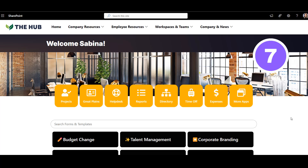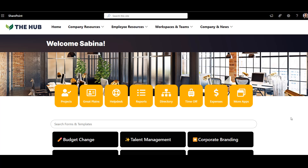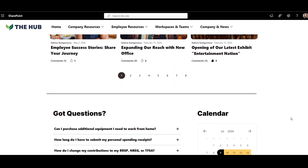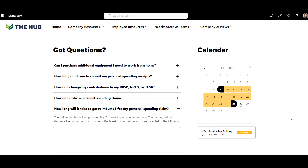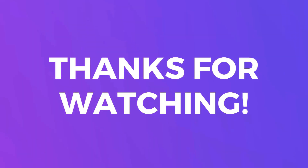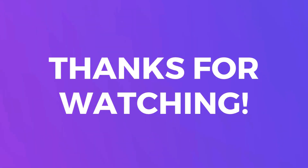Here is another SharePoint department page example of how all the web parts from before are combined to create a totally new landing page. I like how this design is so sharp and professional and has all the key elements a department page should have. This was example number seven. I hope you're now full of inspiration for your own intranet. Thanks for watching, and I'll see you next time.